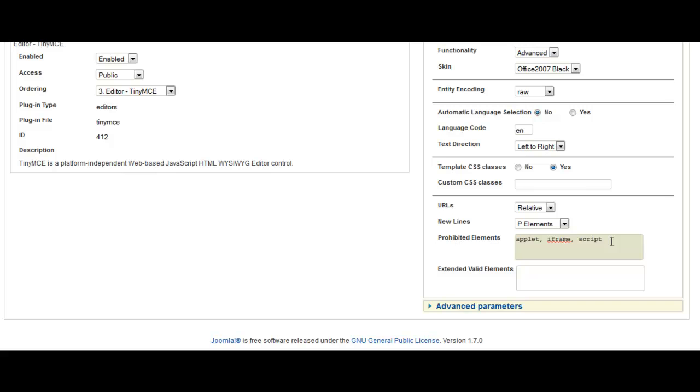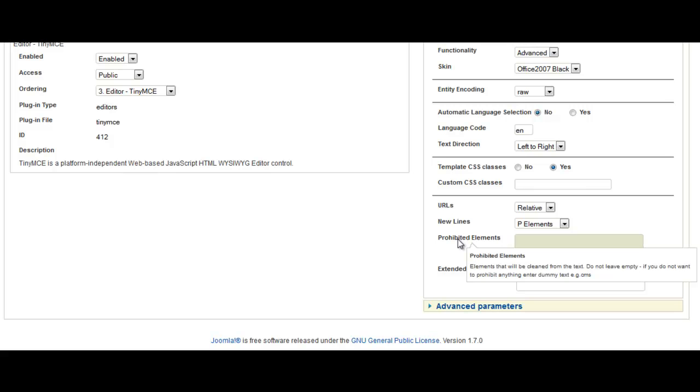So what you need to do is, obviously, if you've got a lot of people submitting work to your website, then you might want to restrict certain things. But like me, if you're the only person who actually adds things to your website, then you don't want to restrict anything. So what you do is get rid of all that.